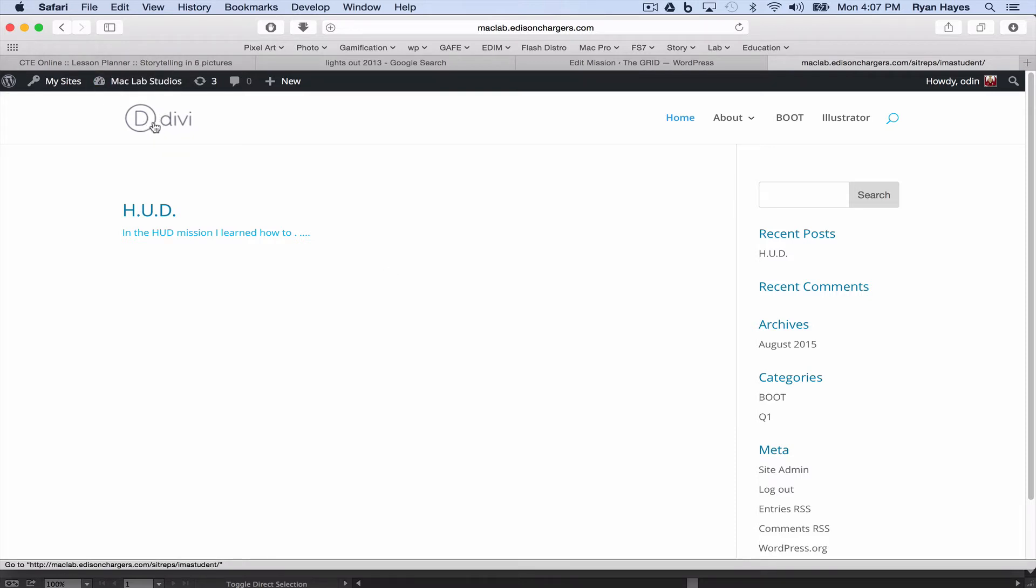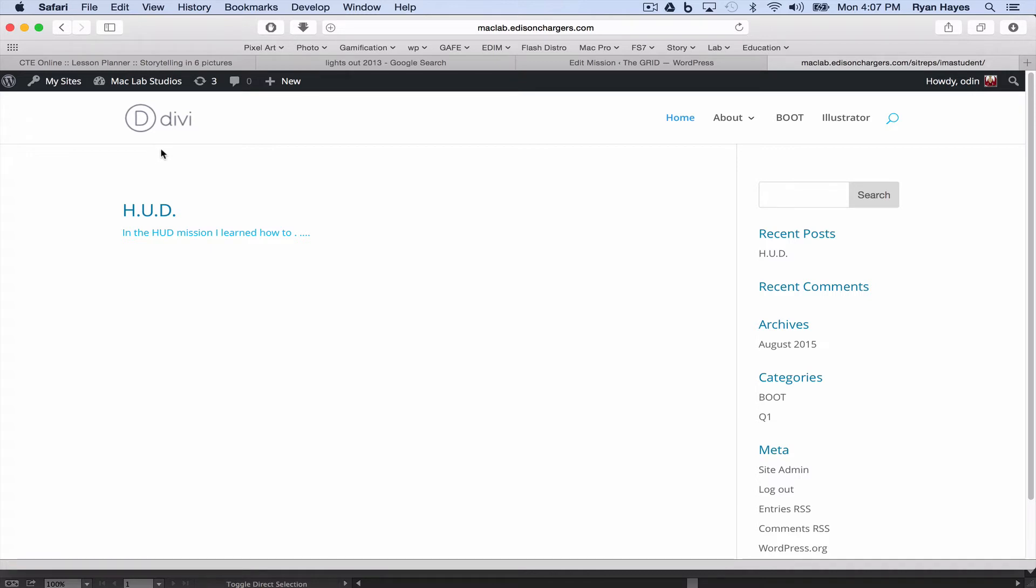If you're looking at your site, by default we're using the Divi theme and it has this default Divi logo. We're going to replace that with that single logo that we saved.